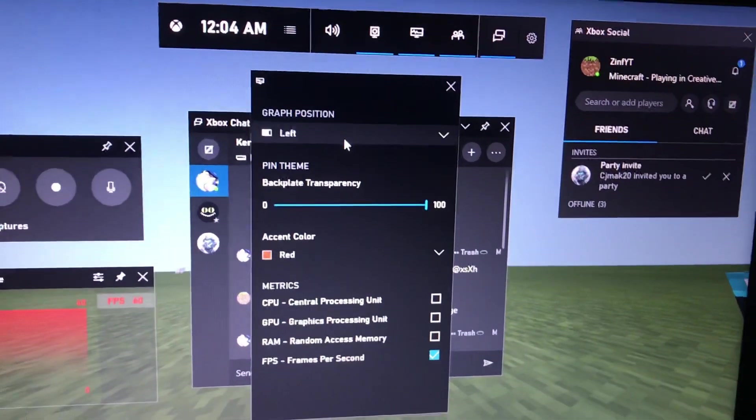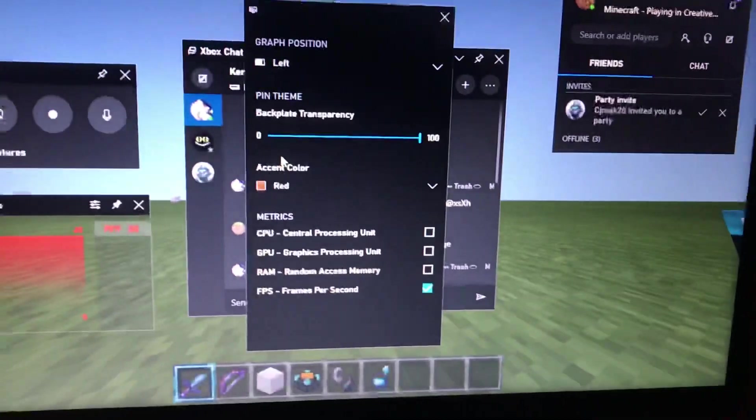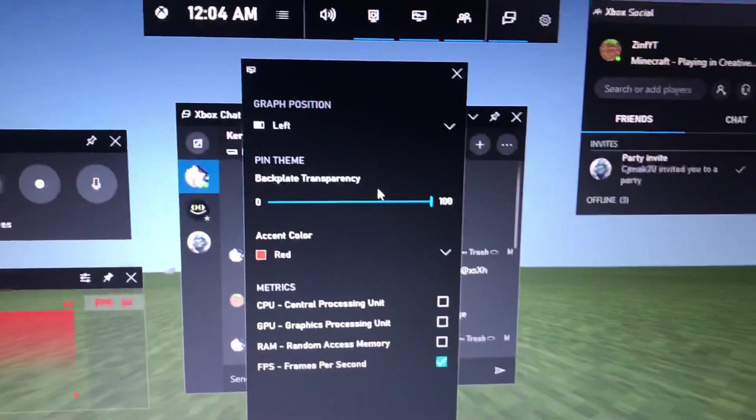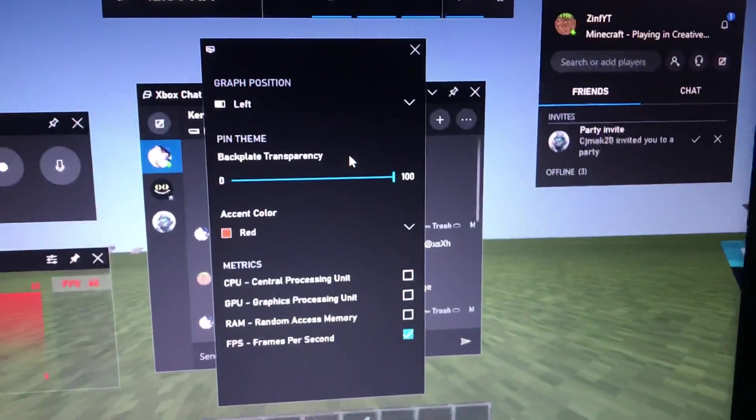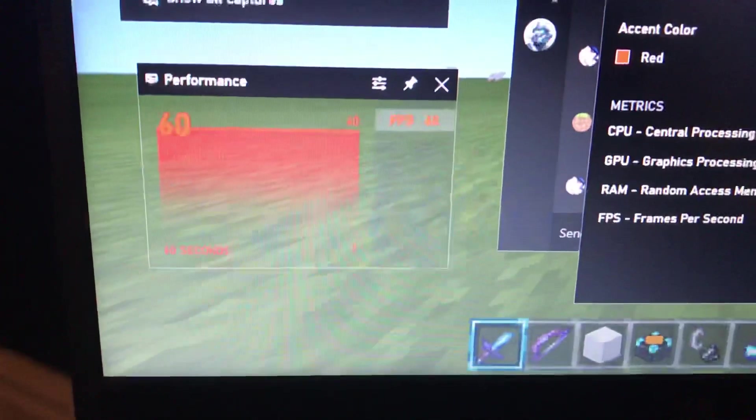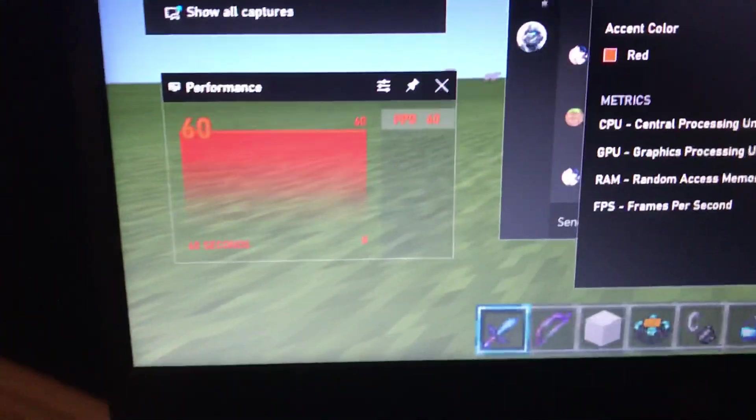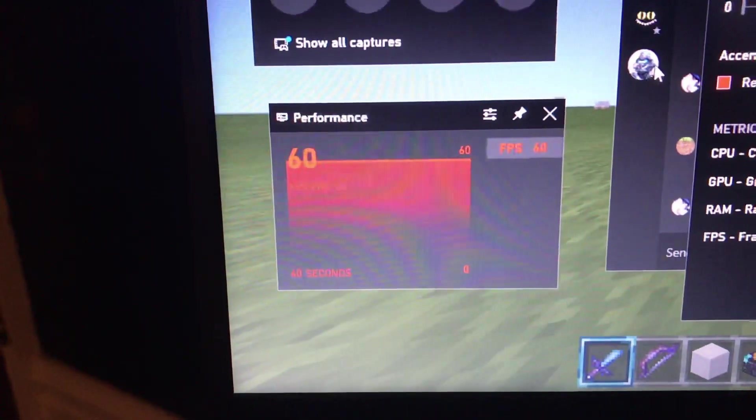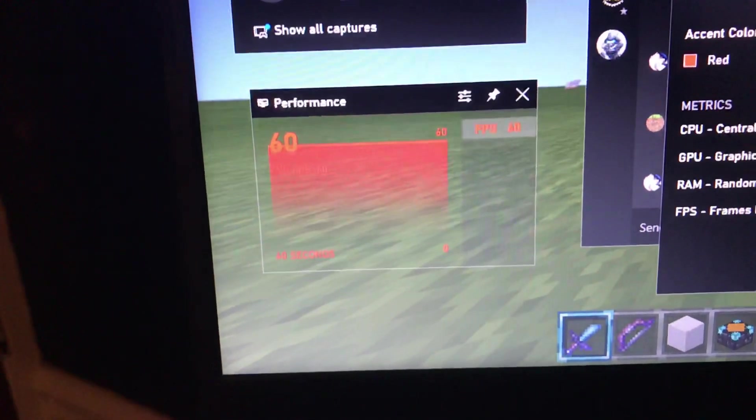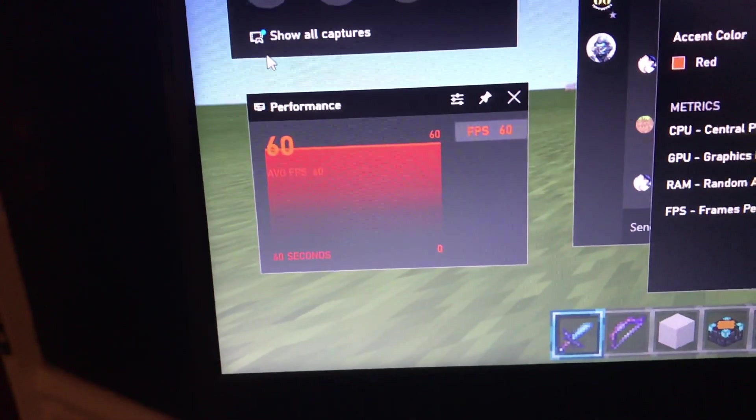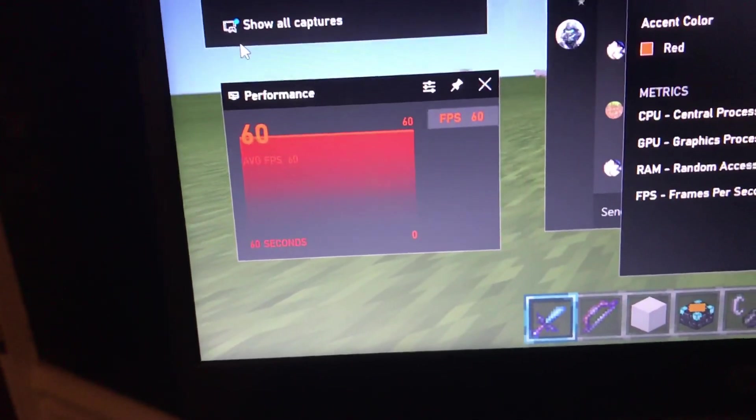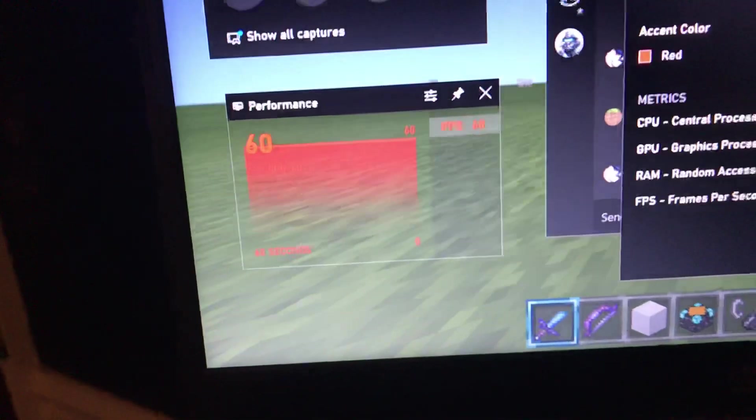So first step is your graph position. We'll put that on the left—well actually that doesn't even matter, but I just have it on the left. Your backplate transparency is important because you don't want to see the backplate. You just want to see the numbers. I mean you could see the backplate, but I would just do it transparent.